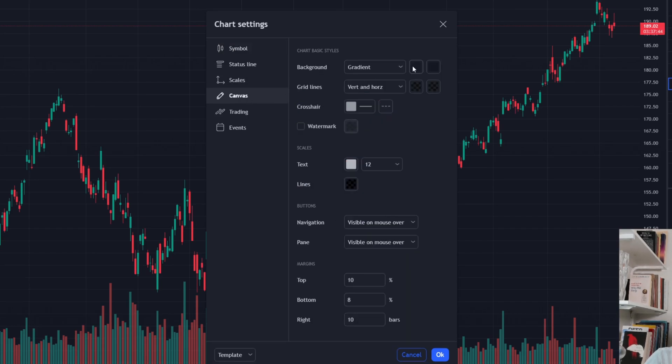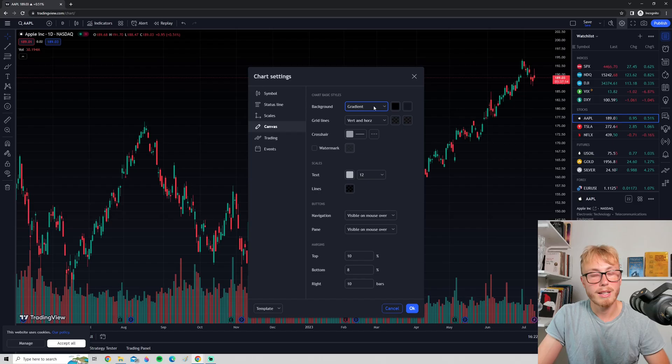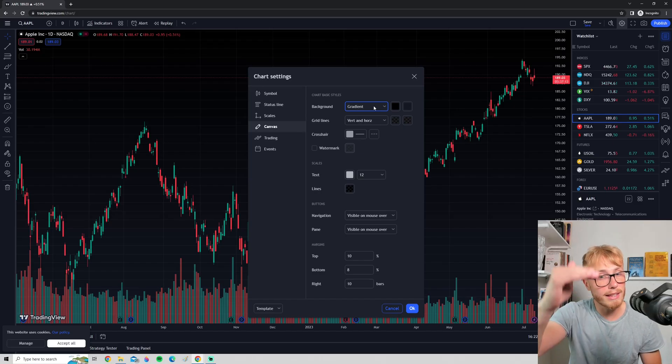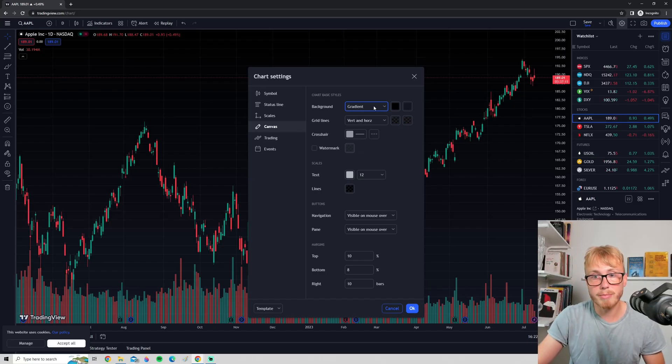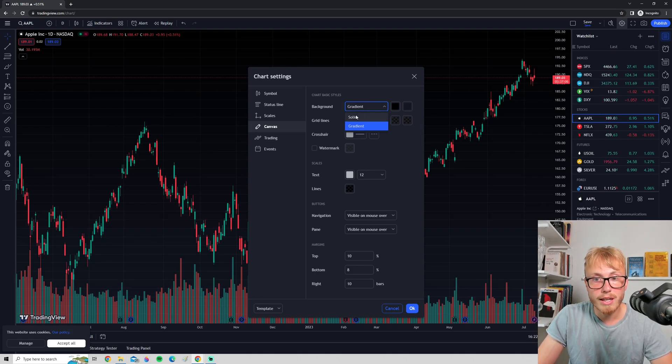To change the background to whatever color you like, press on this square right here. If you want the darkest possible chart, press on Black. Now you can see it's a little bit darker on the top than the bottom, and that's because we have the gradient option on.